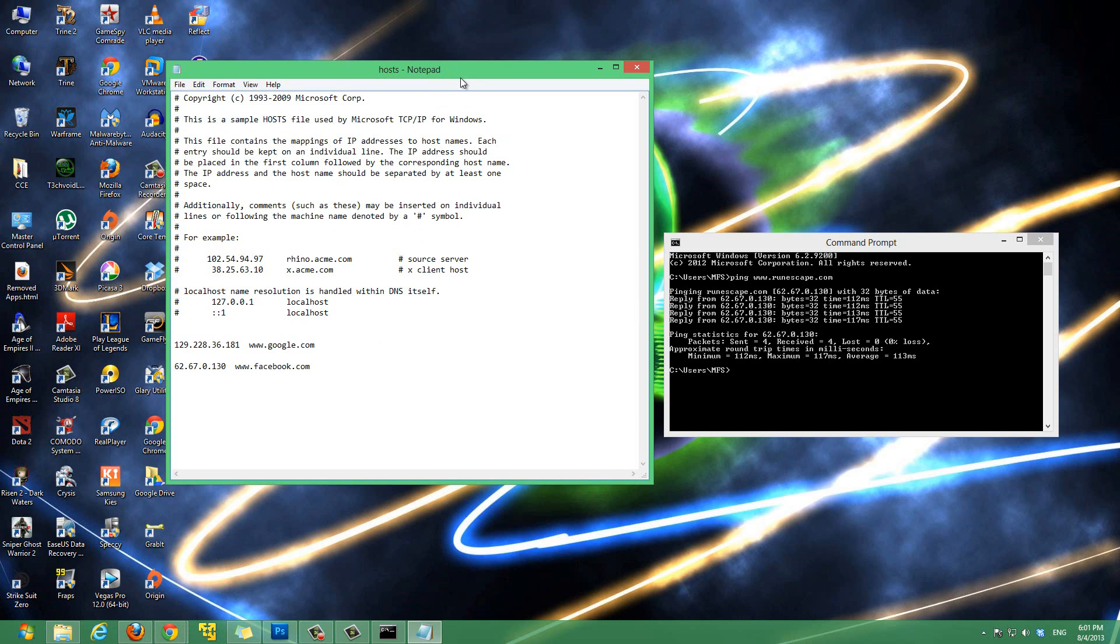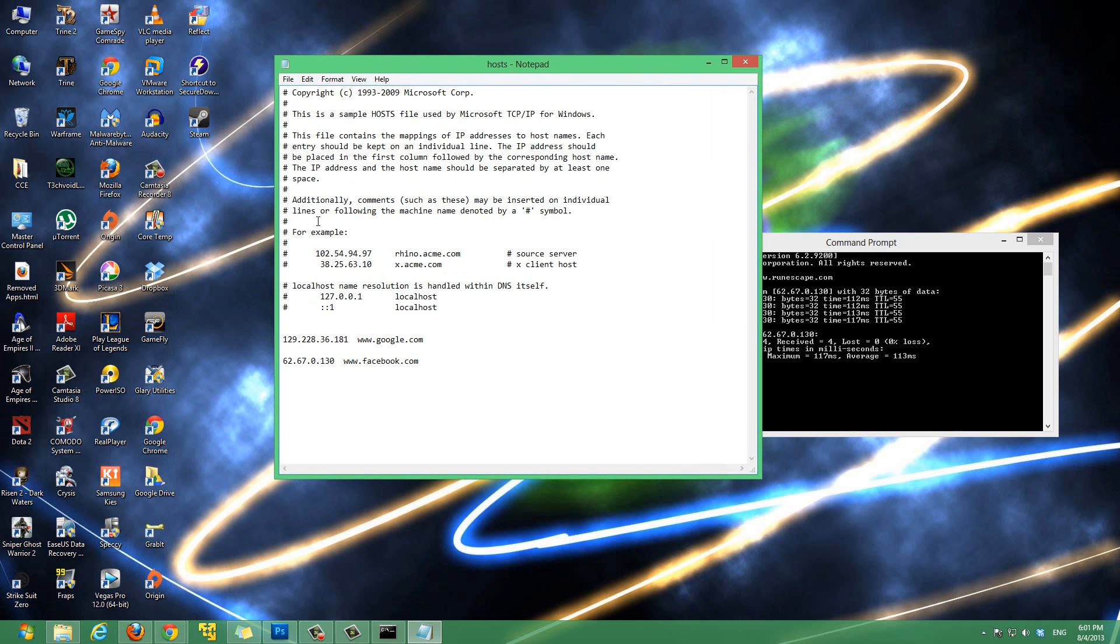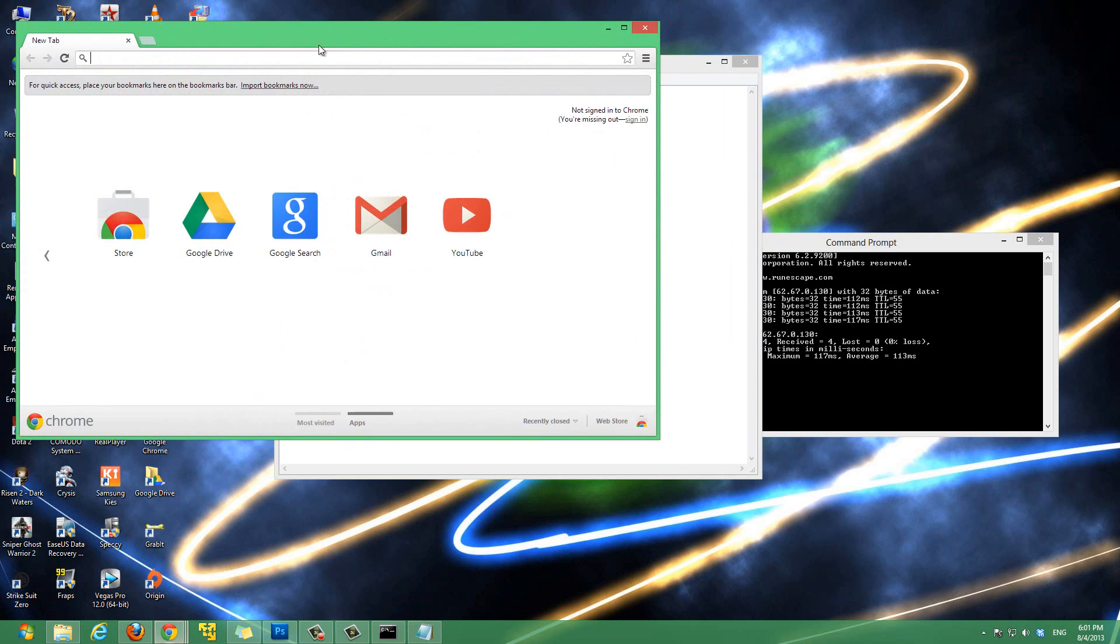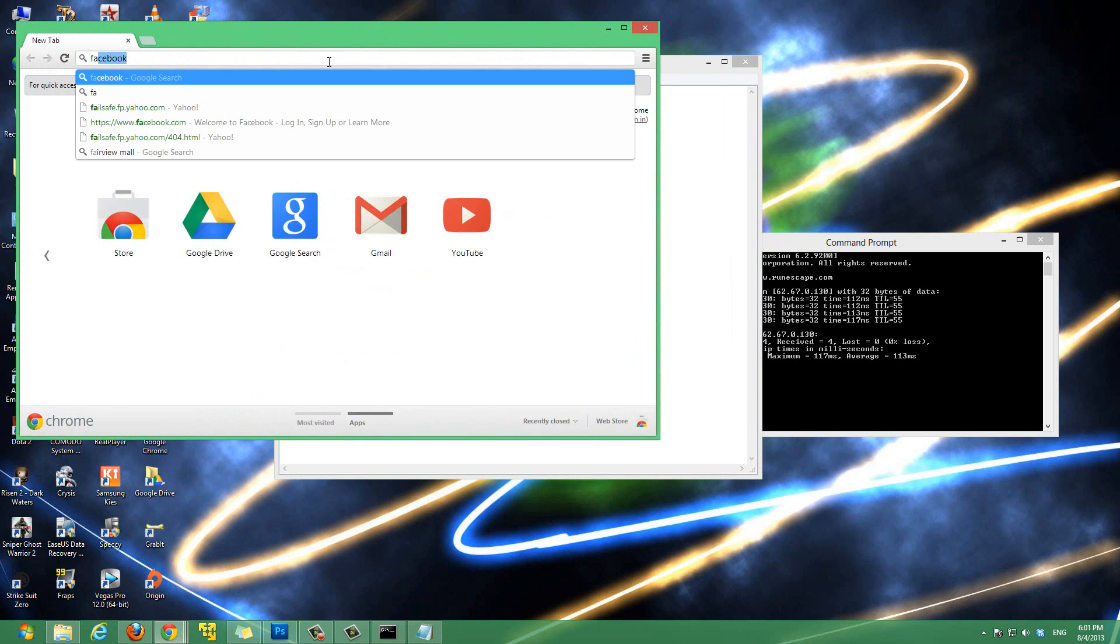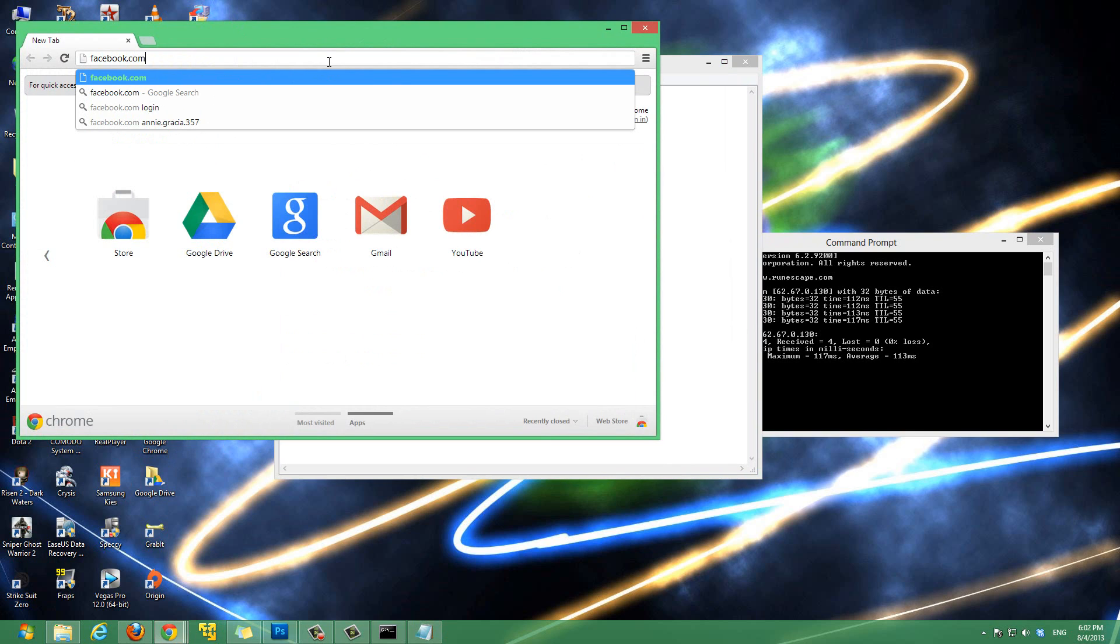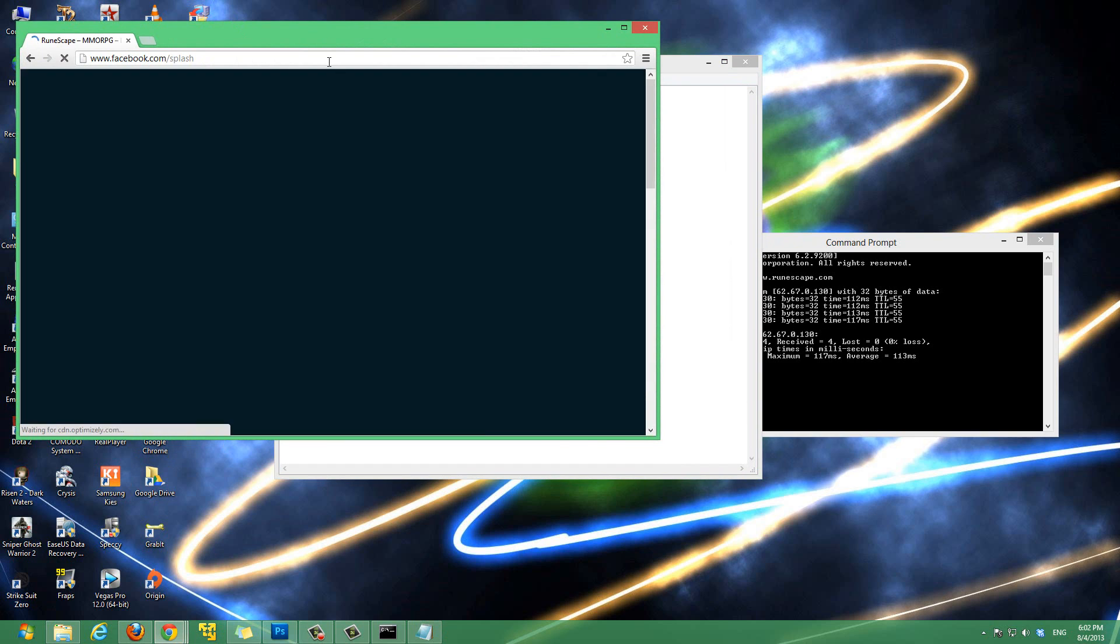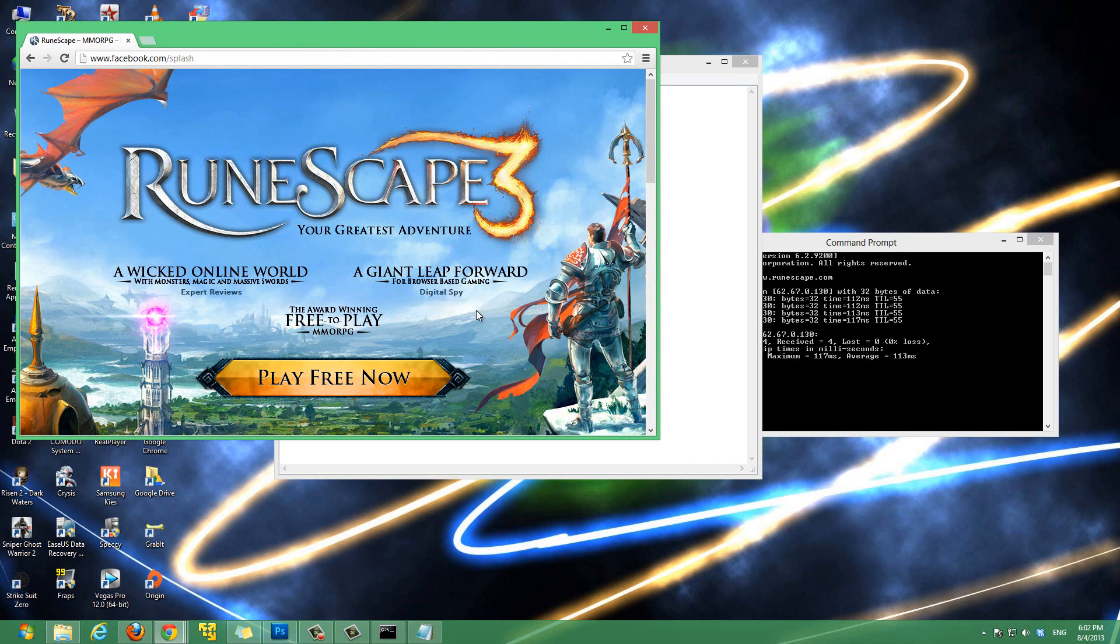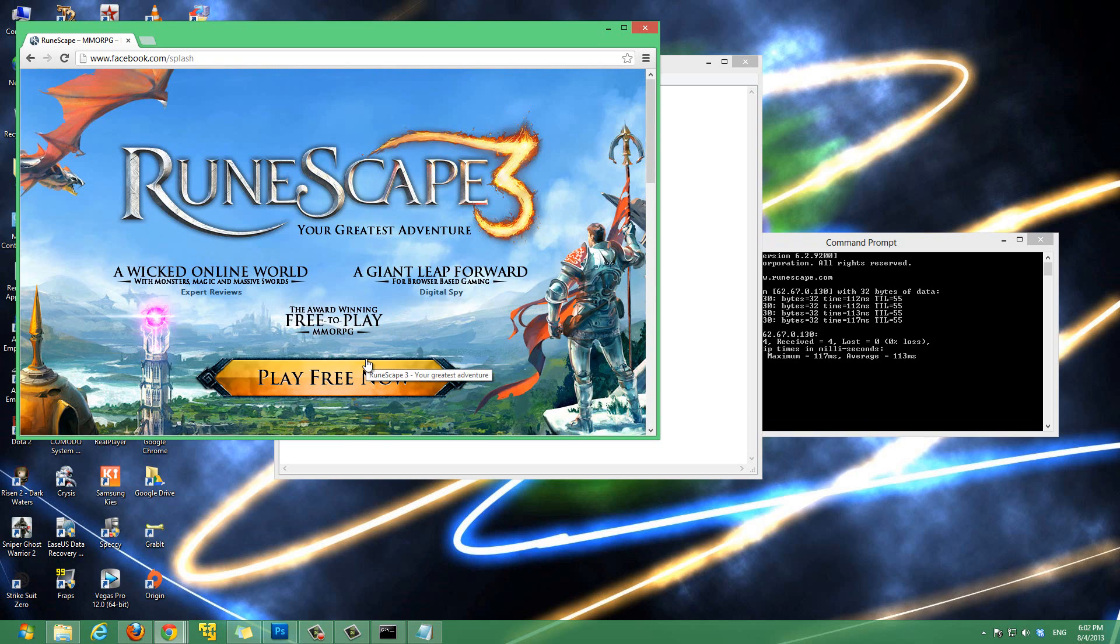Now, to confirm that this is working, open up your browser. And, let's type in facebook.com. And, as you see, it redirected us to runescape.com. So, over on top, it'll show facebook.com. And, it's taking us to a totally different website.